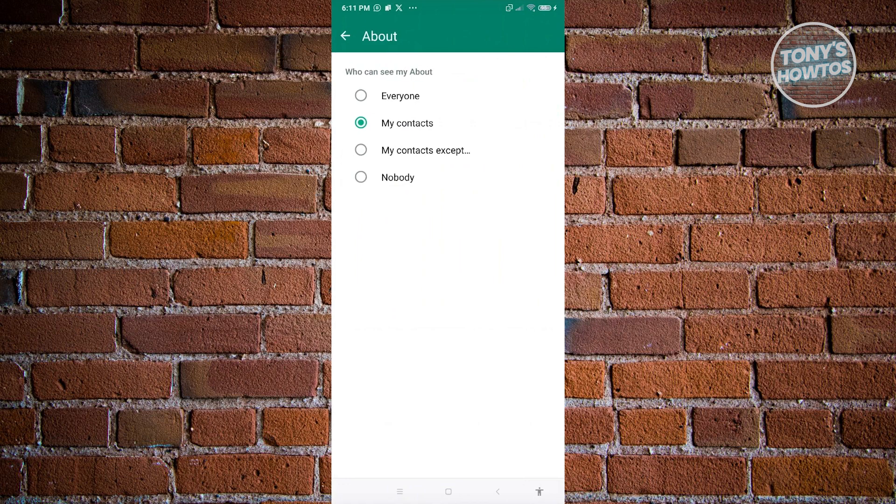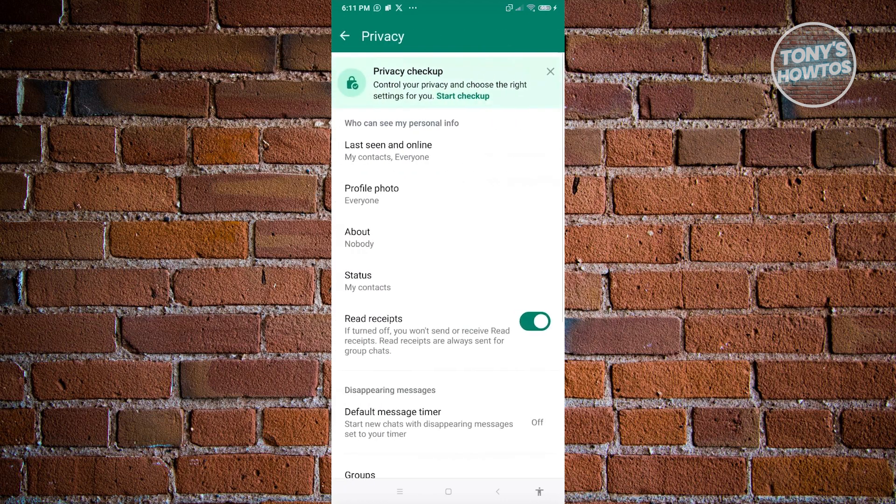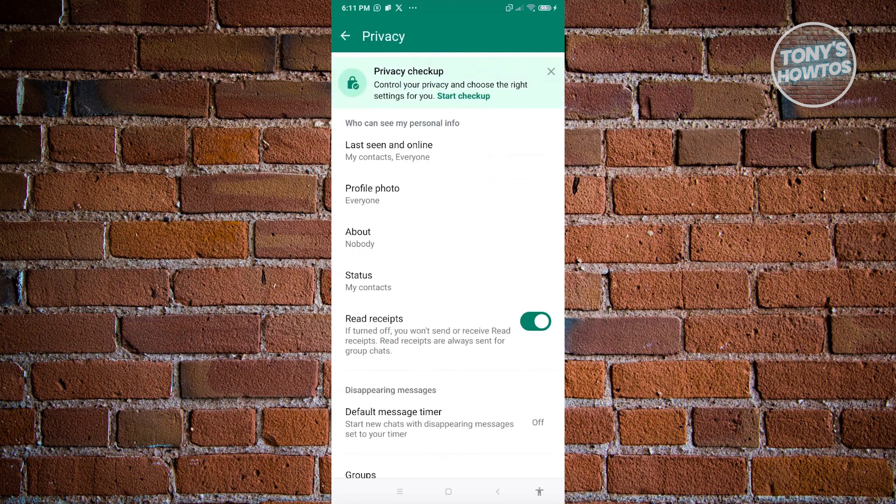From here, if you set this to everyone, then everyone will be able to see your information. Now if you really want to hide your information, go ahead and click on nobody here. From here you just need to go back and those changes should now be saved. And that's about it.